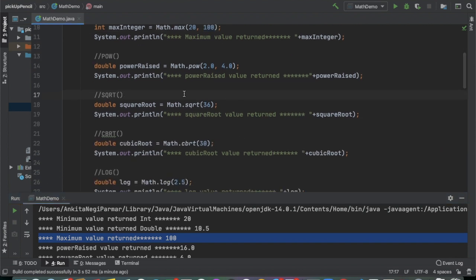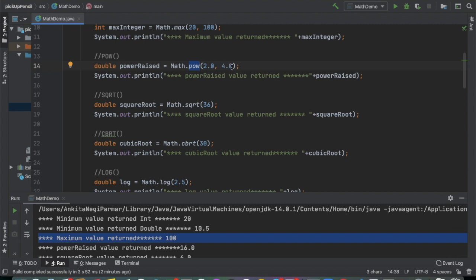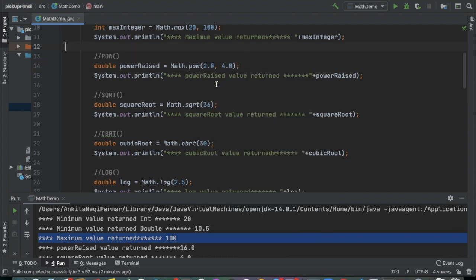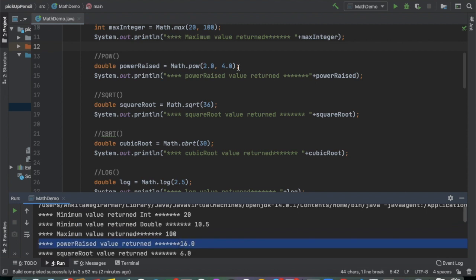Next, the third important method is the power method — Math.pow. For example, 2 raised to the power 4, or 4 raised to the power 2. So 4 raised to power 2 is 16, meaning 4 times 4 equals 16, as shown in the output.